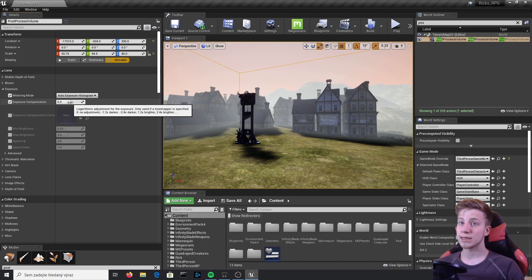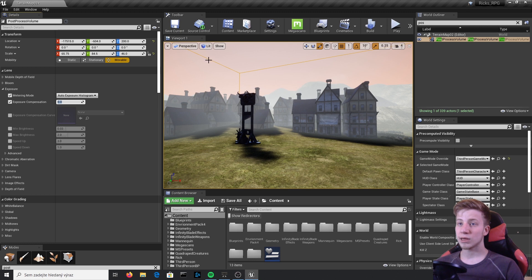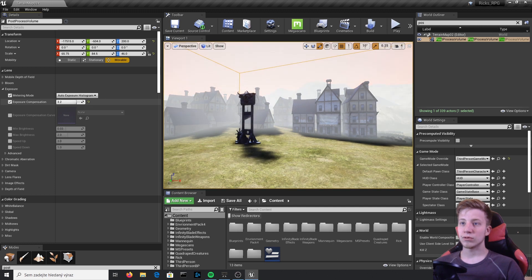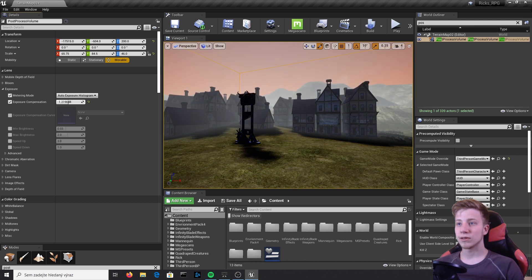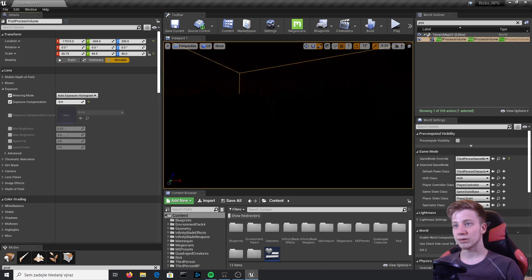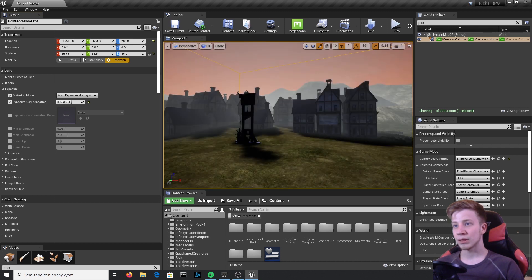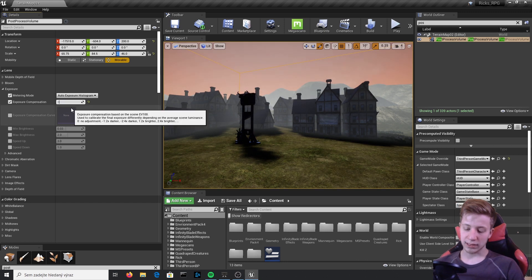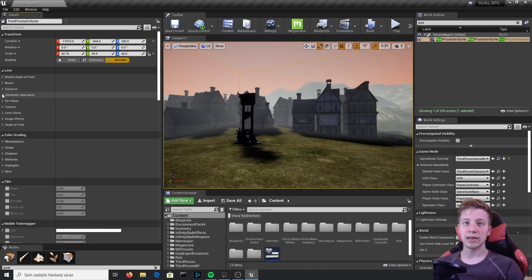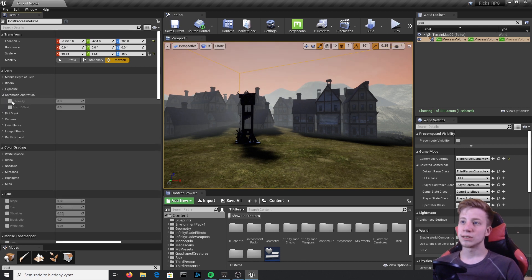Next is Exposure. Exposure lets you set the difference between dark and light. There's a basic setup for your game and you can make it lighter or darker. If you push it up the game will look much brighter, and if you go down it will be much darker. I'll set it to minus one to have a darker game.